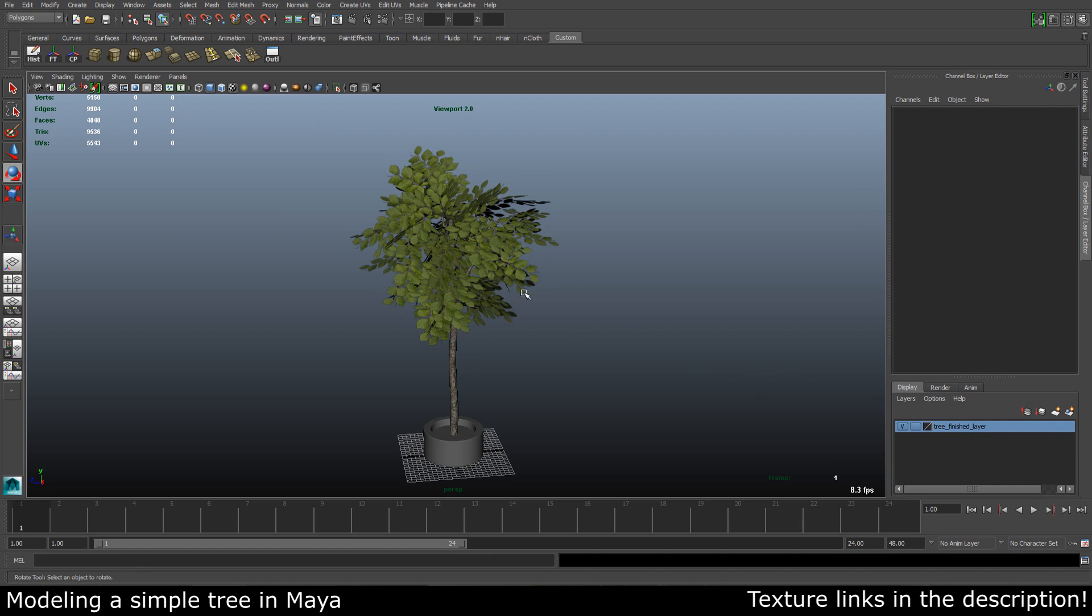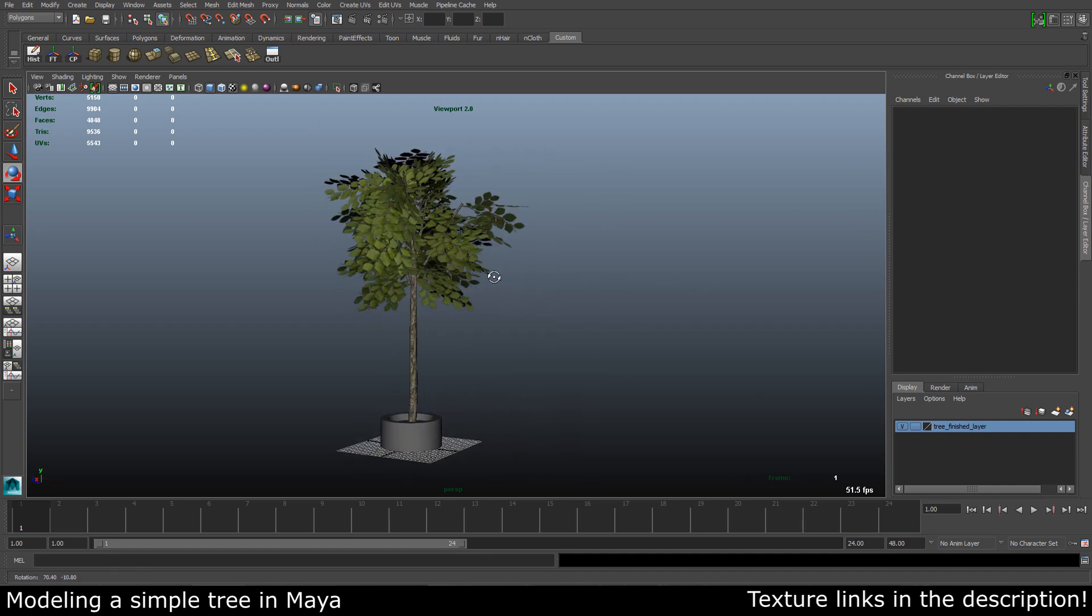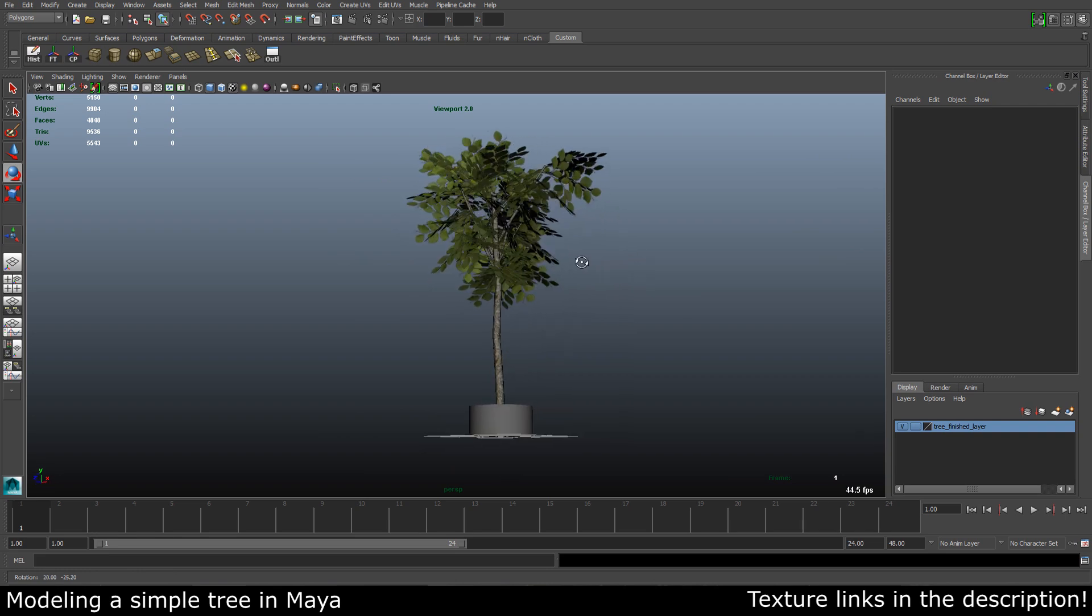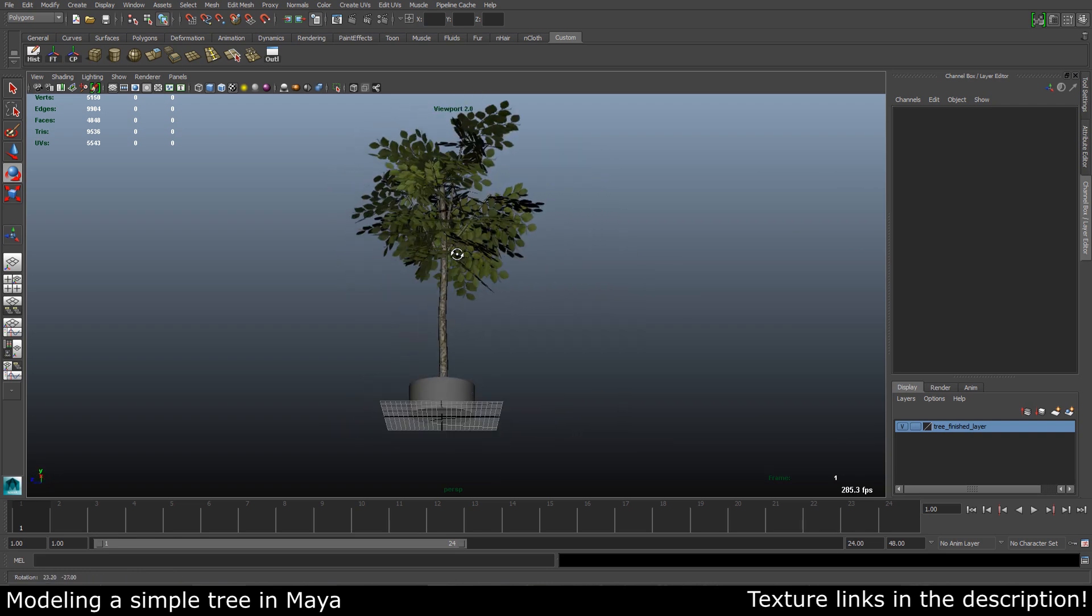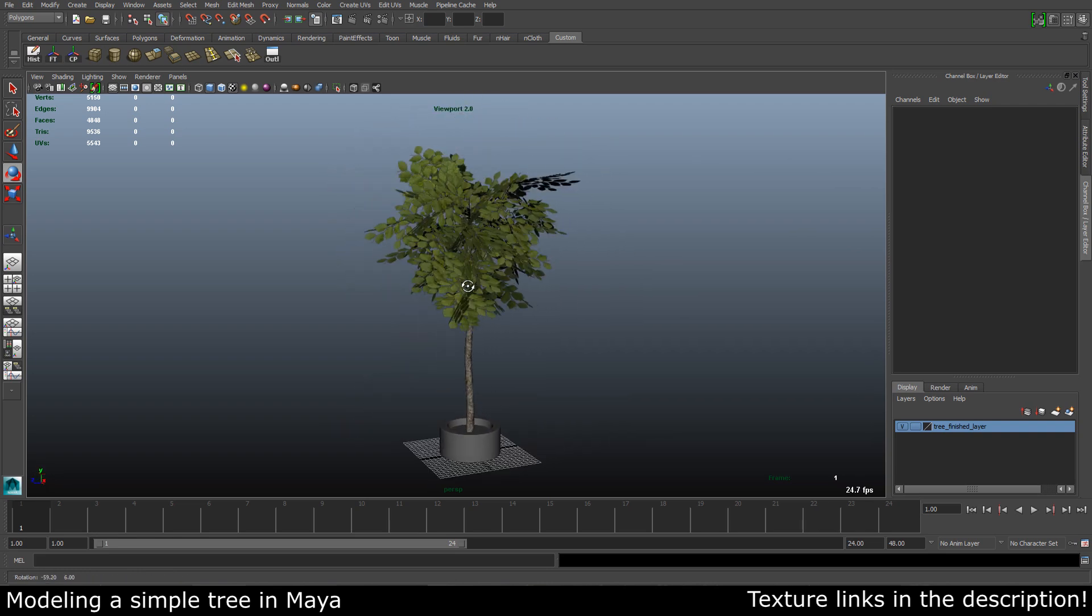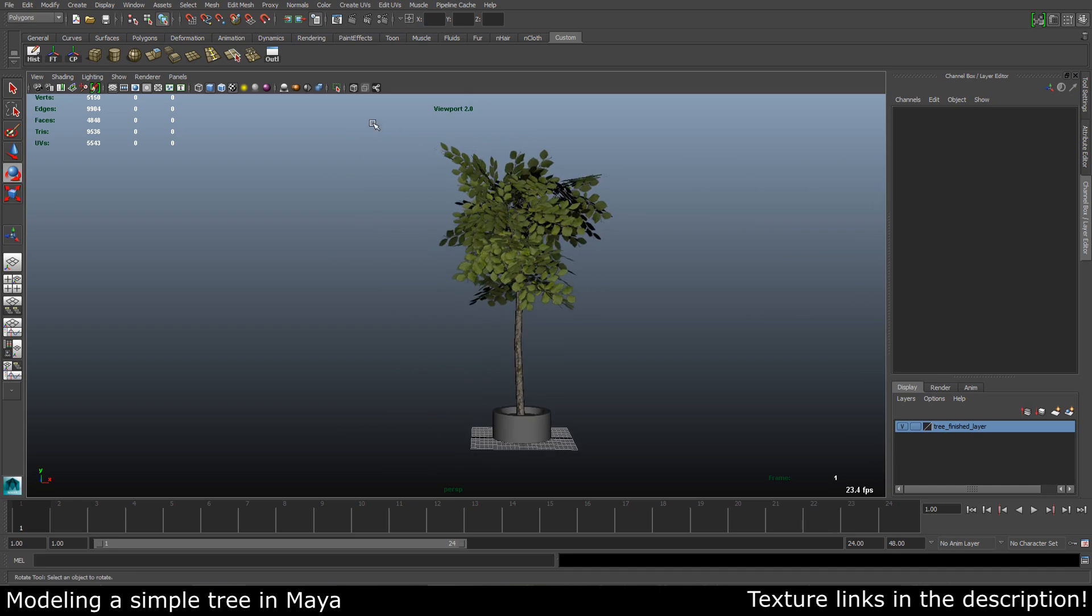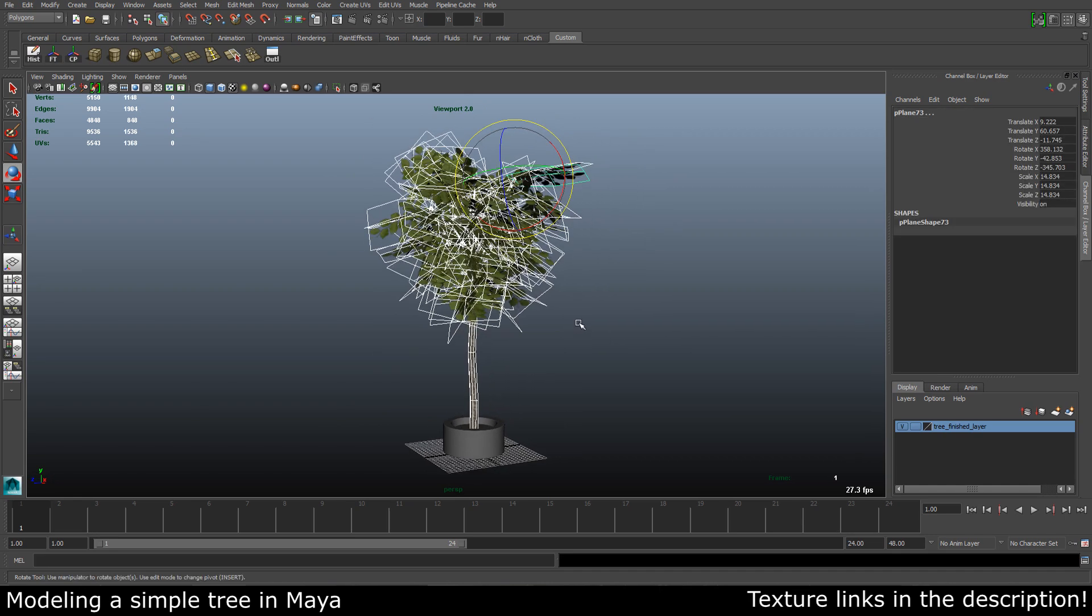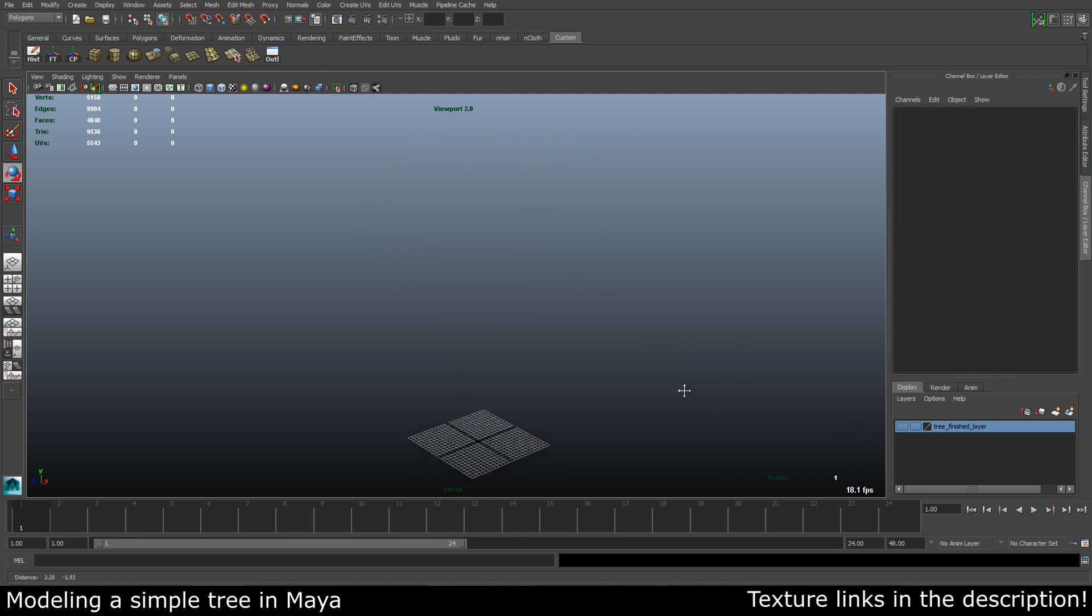So this is the finished product. The one we are going to make may look a little bit different, but this is the basic thing that we are going for. So let me hide this and let's get started.